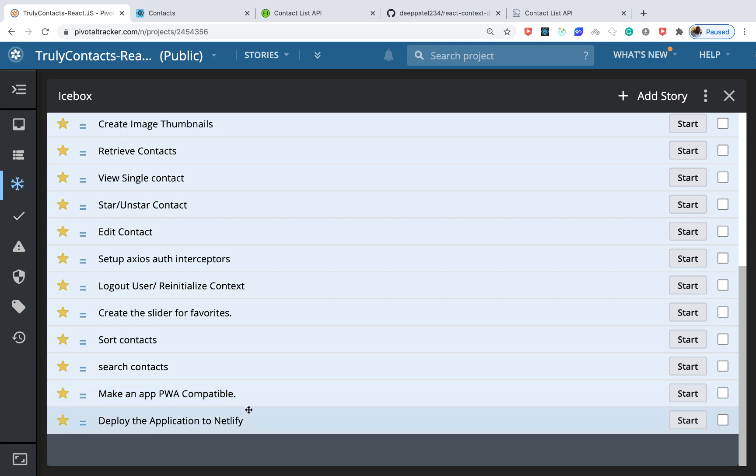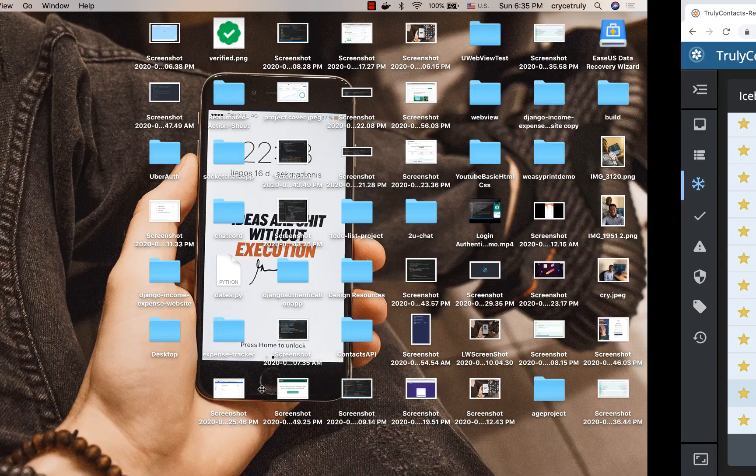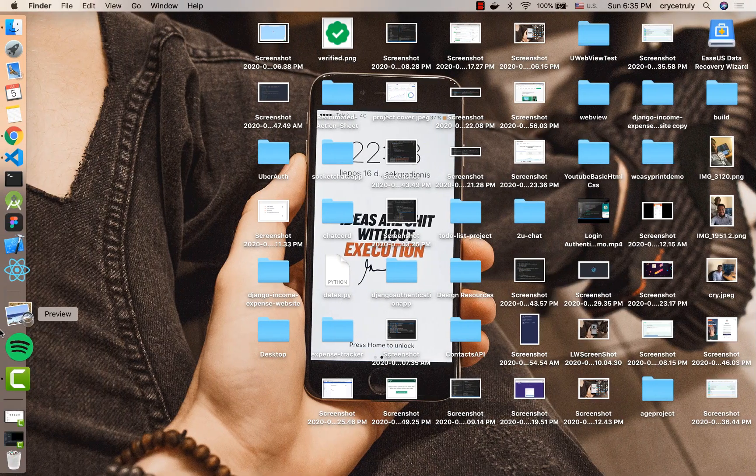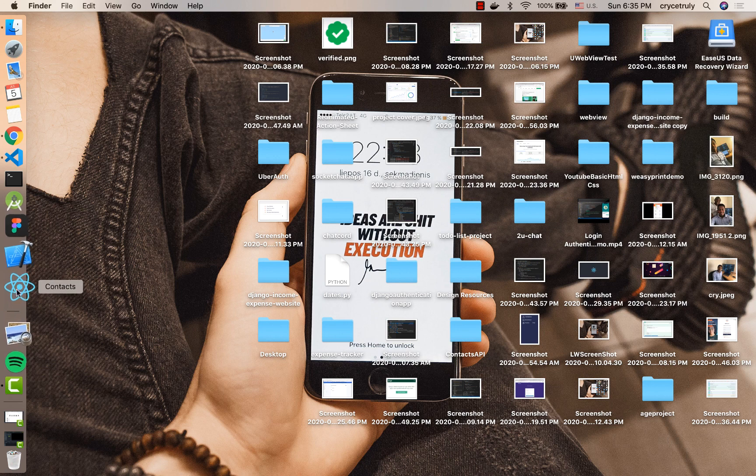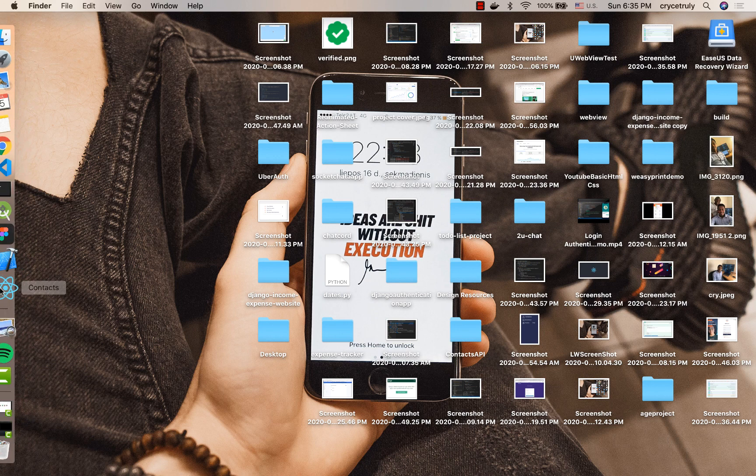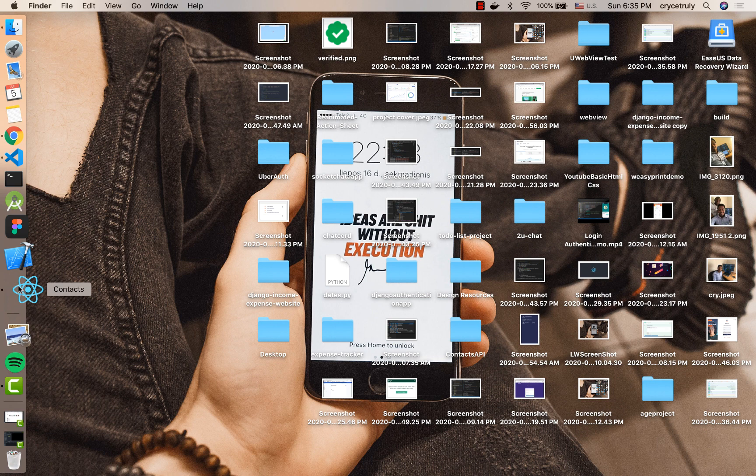Then we'll make the application a PWA. If you're not familiar with what PWAs are, it's basically short for Progressive Web Apps. That allows you to take a web application and have it installable on a computer or a phone. For example, here I have the icon for the application you're going to be building.